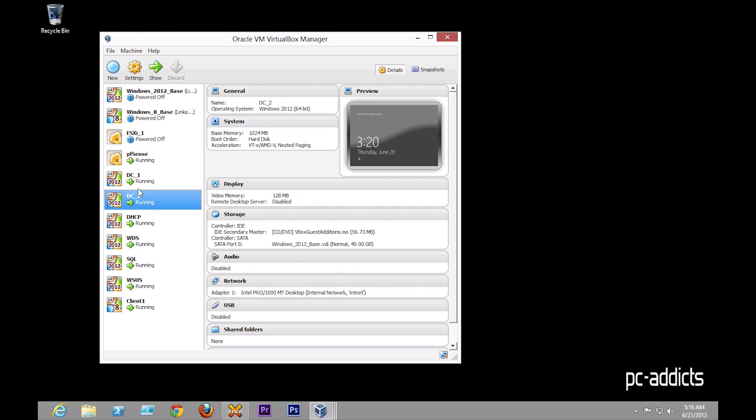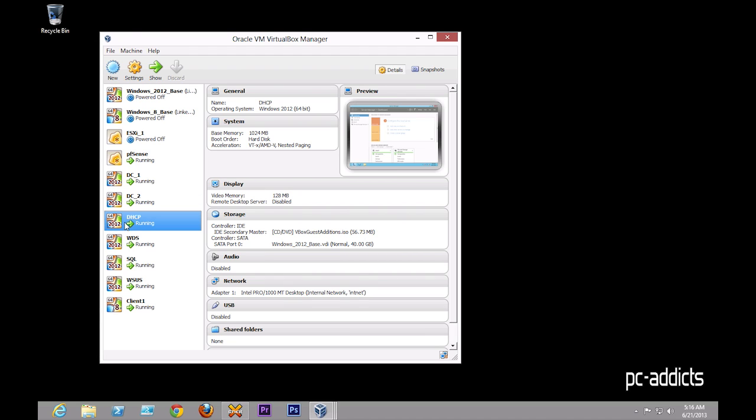and I'm going to be practicing maybe dropping both these off the domain, just crashing them or just turning them off and see if I can bring up another one quickly, and how hard it is to make a new one become a domain controller to test disaster recovery. I got a DHCP server, it's just basic.